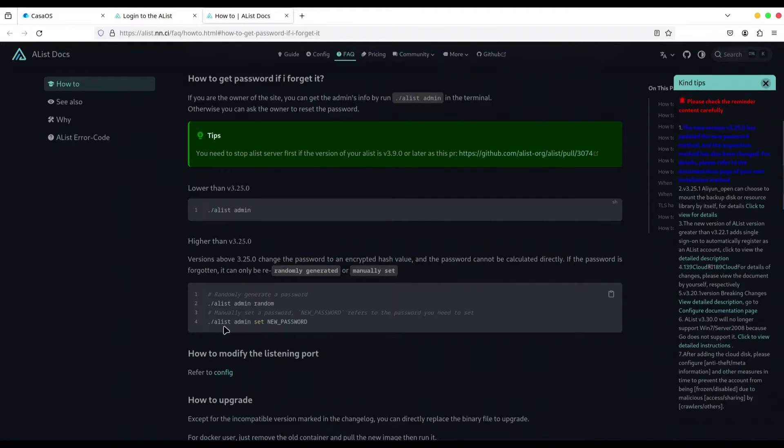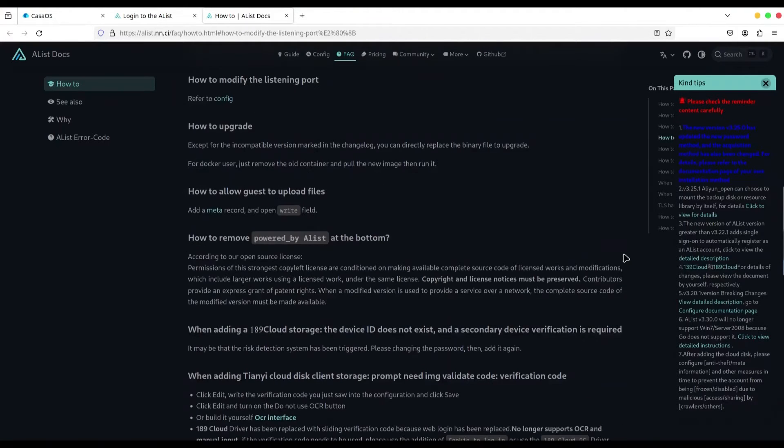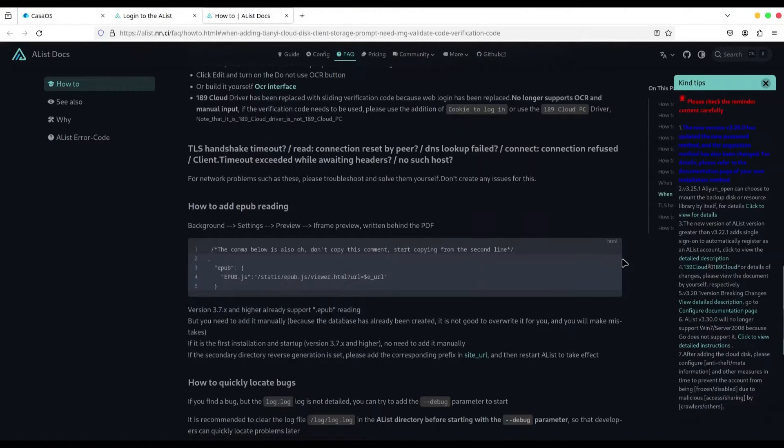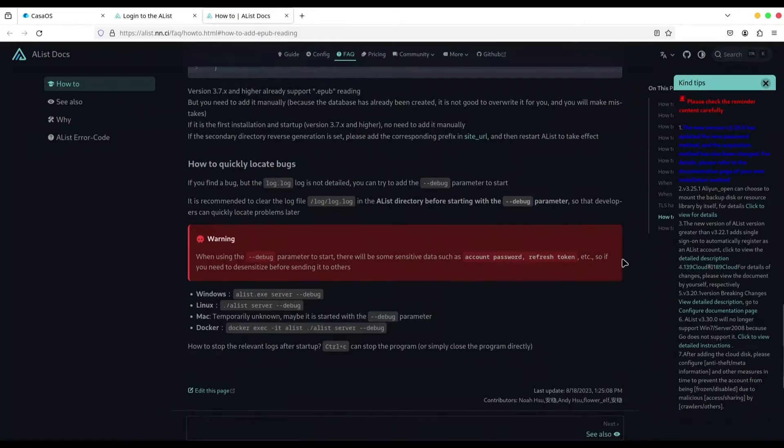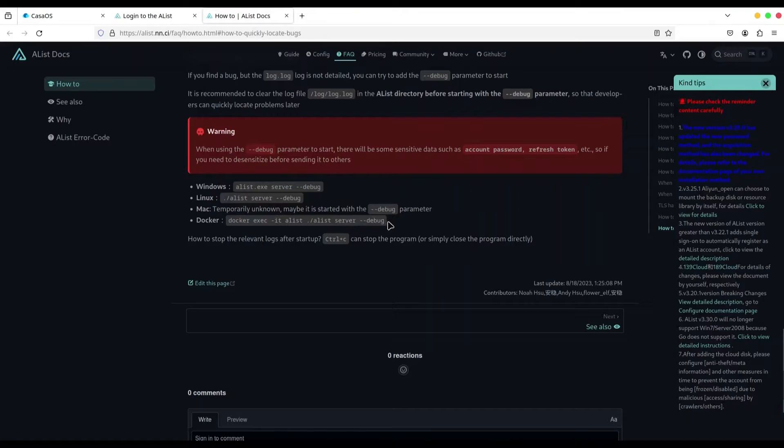So, we have to type command A-List admin, set a new password. But we are using Docker, so we need to use another command: docker exec -it alist, and then command for changing password. I'm going to copy this command.